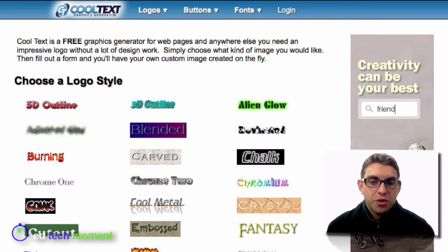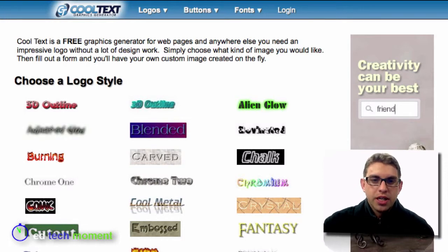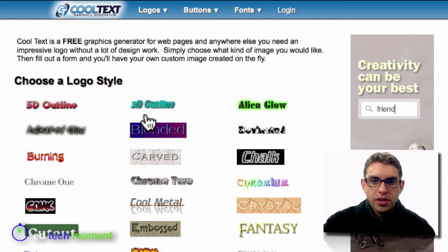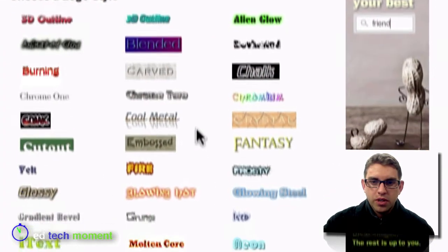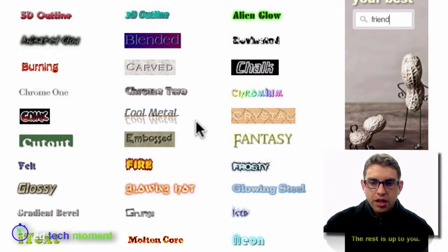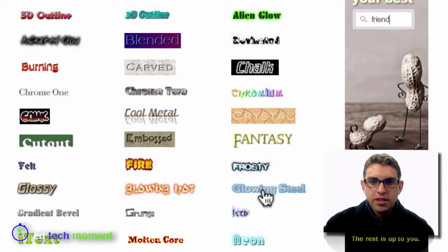Here at CoolText, the first thing I need to do is choose one of these logo styles. I'm going to scroll down and choose the glowing steel style.